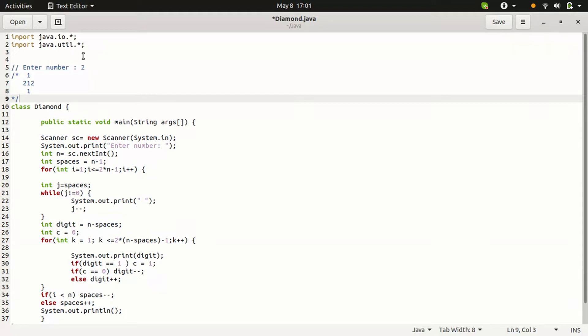See, that is also in the diamond shape. The diamond code is there.